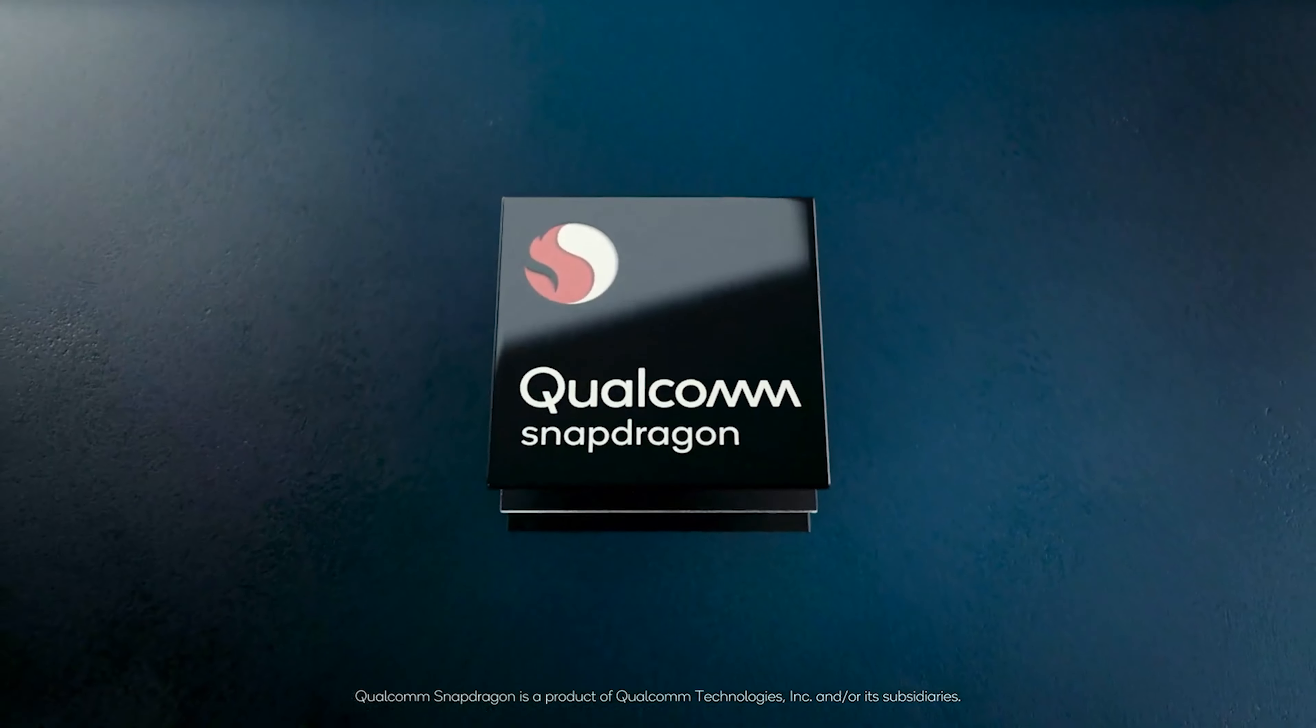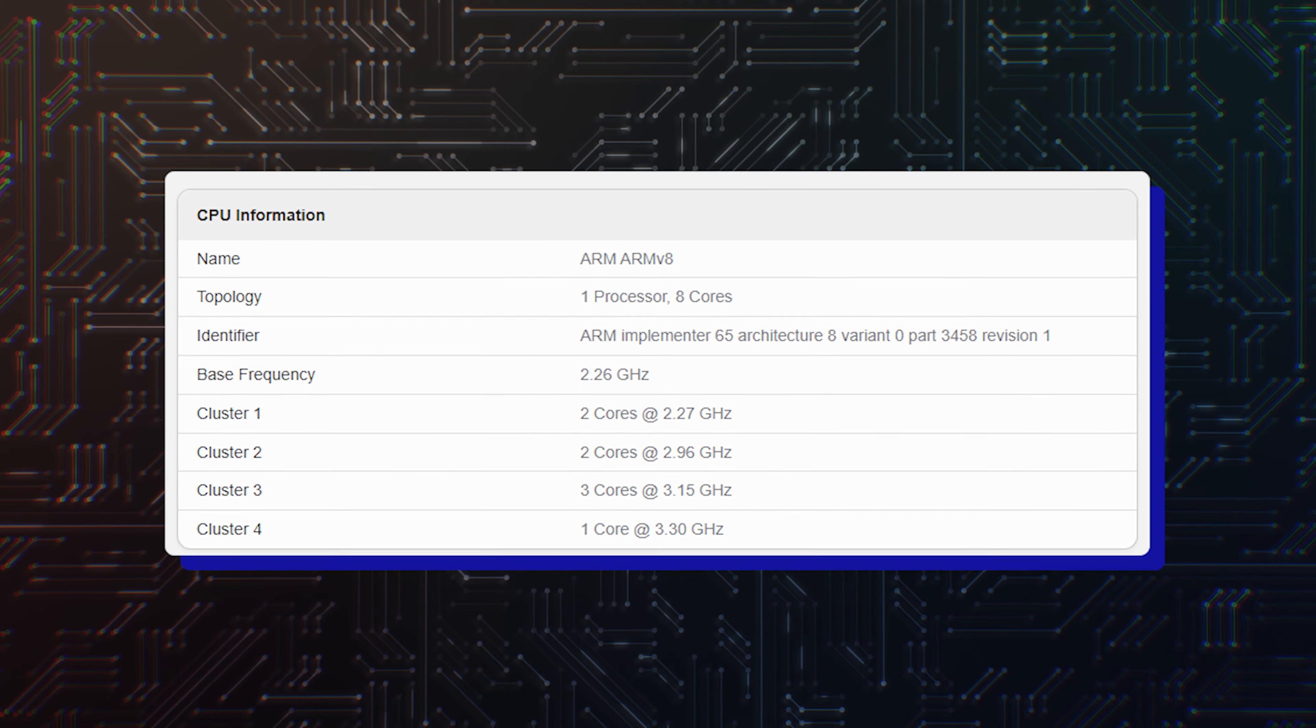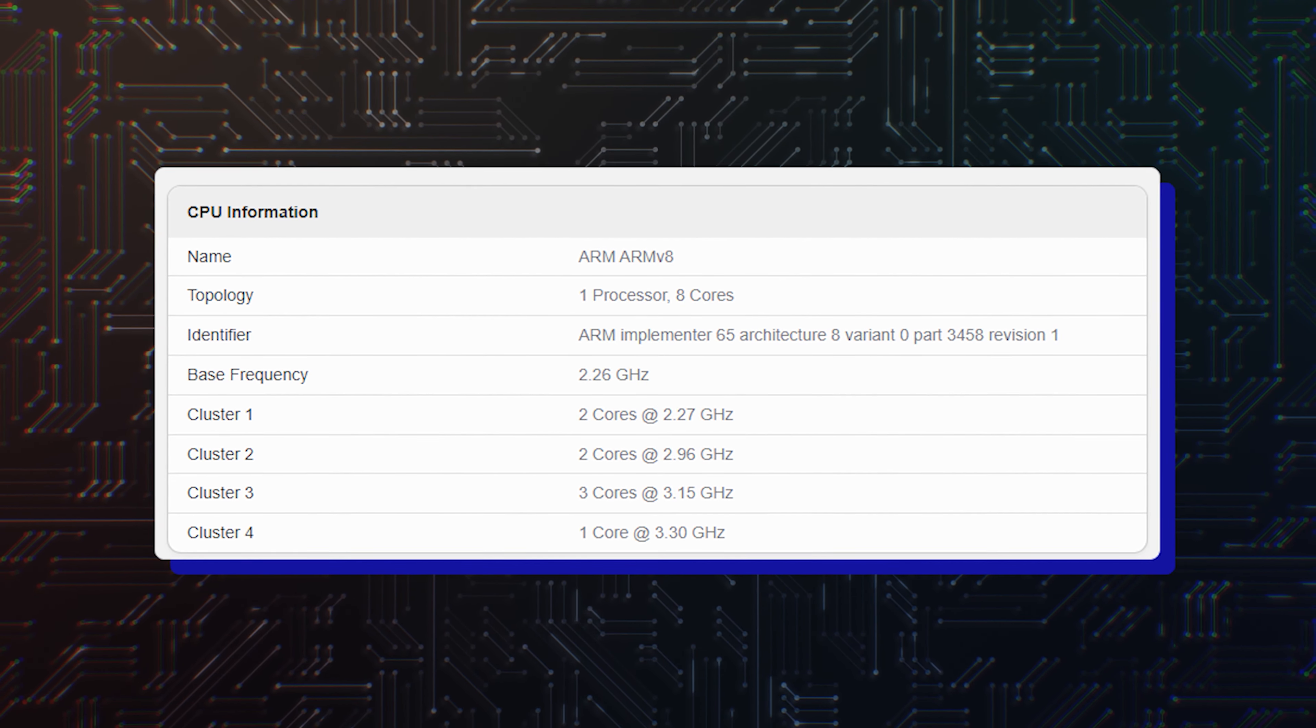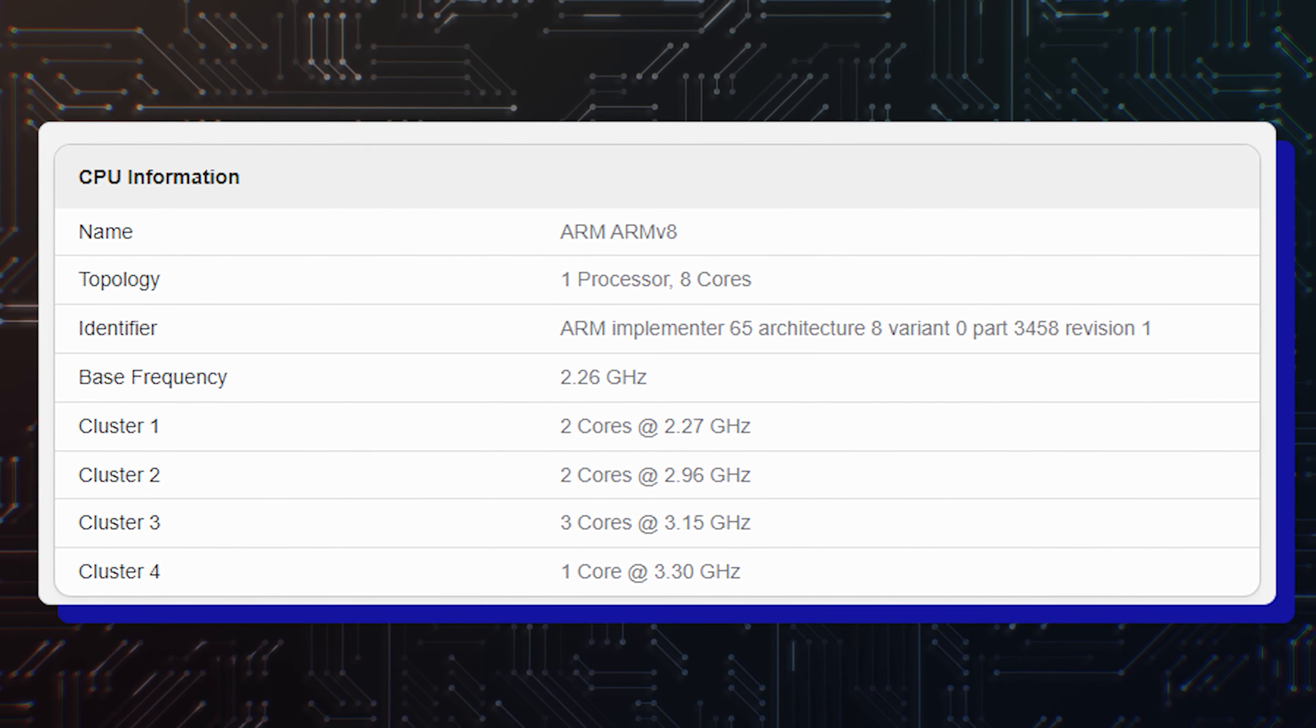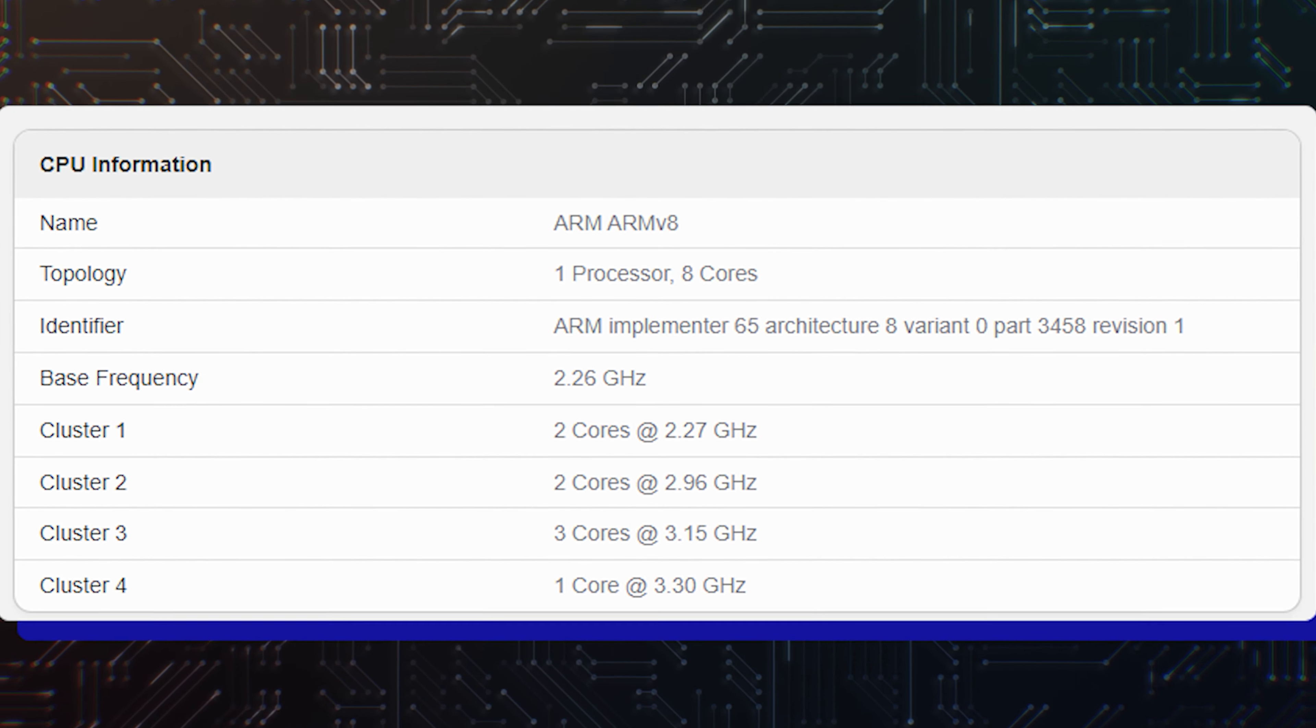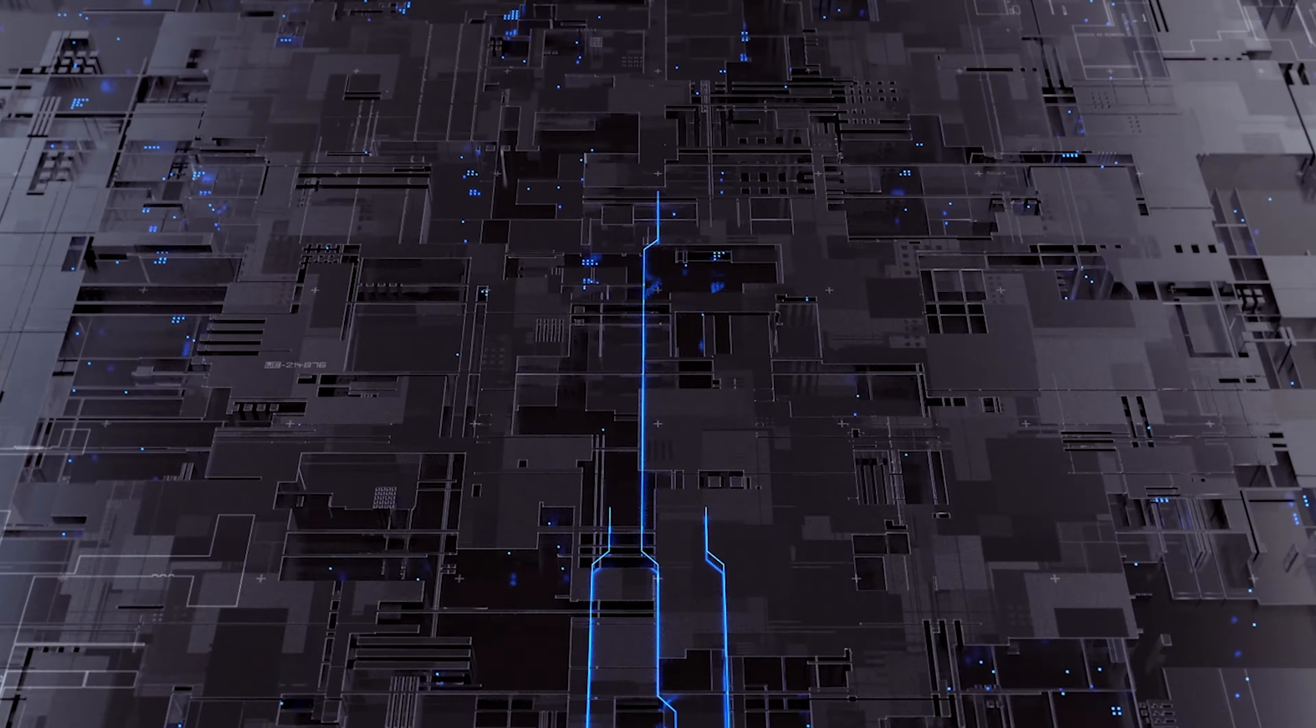The Galaxy S24 Plus, however, has a different configuration. Instead of rocking 2 plus 5 plus 1 CPU cores, the Galaxy S24 chip has four CPU clusters in the 2 plus 2 plus 3 plus 1 arrangement.